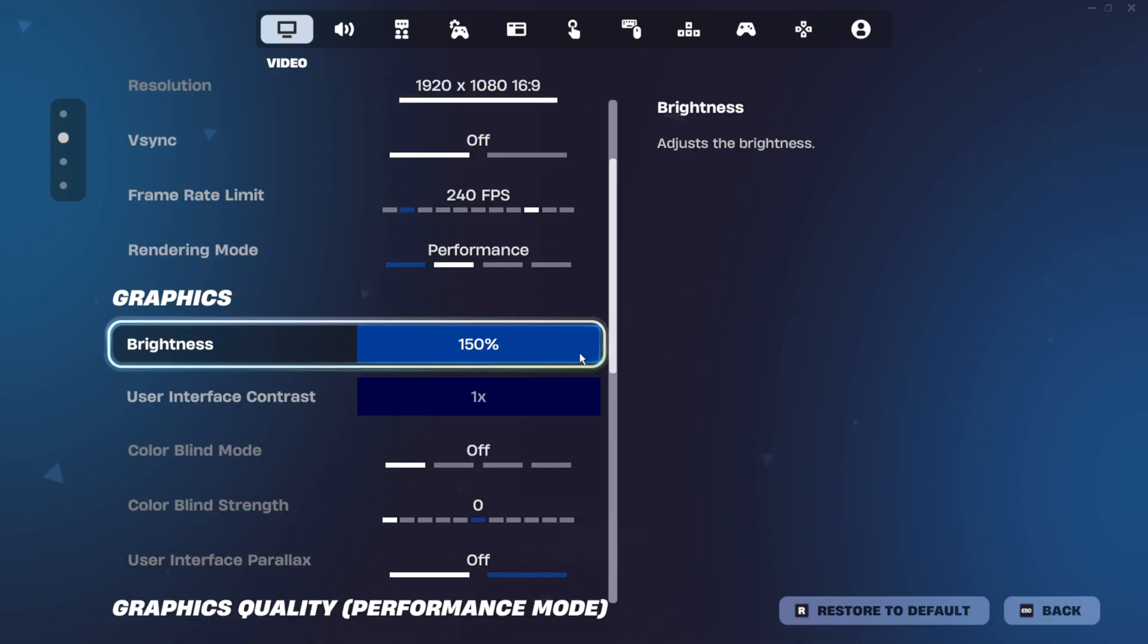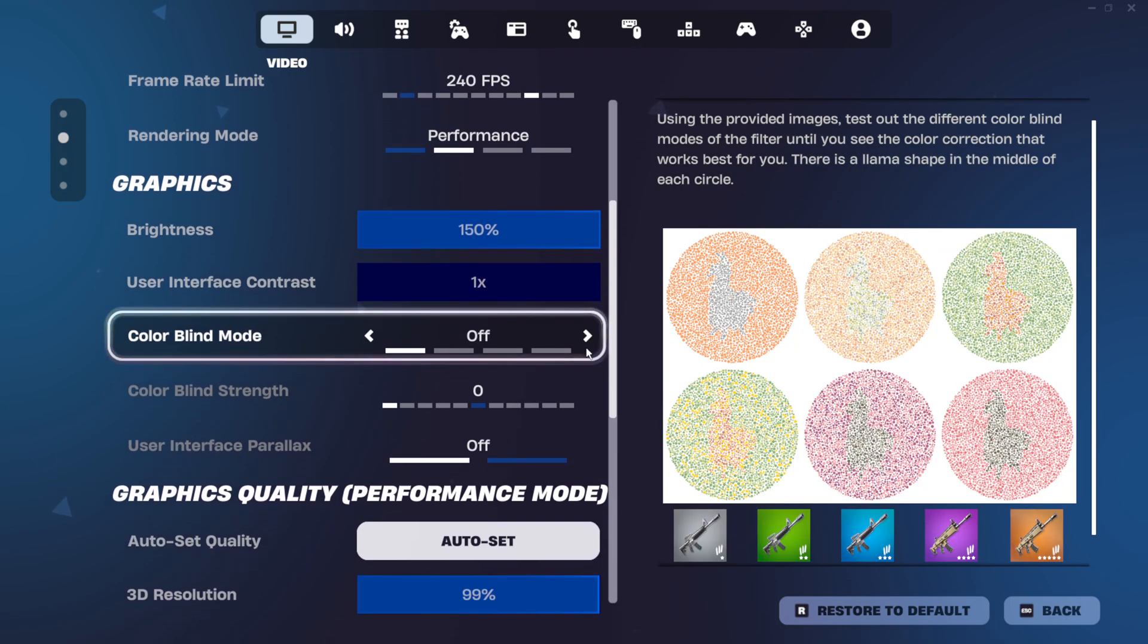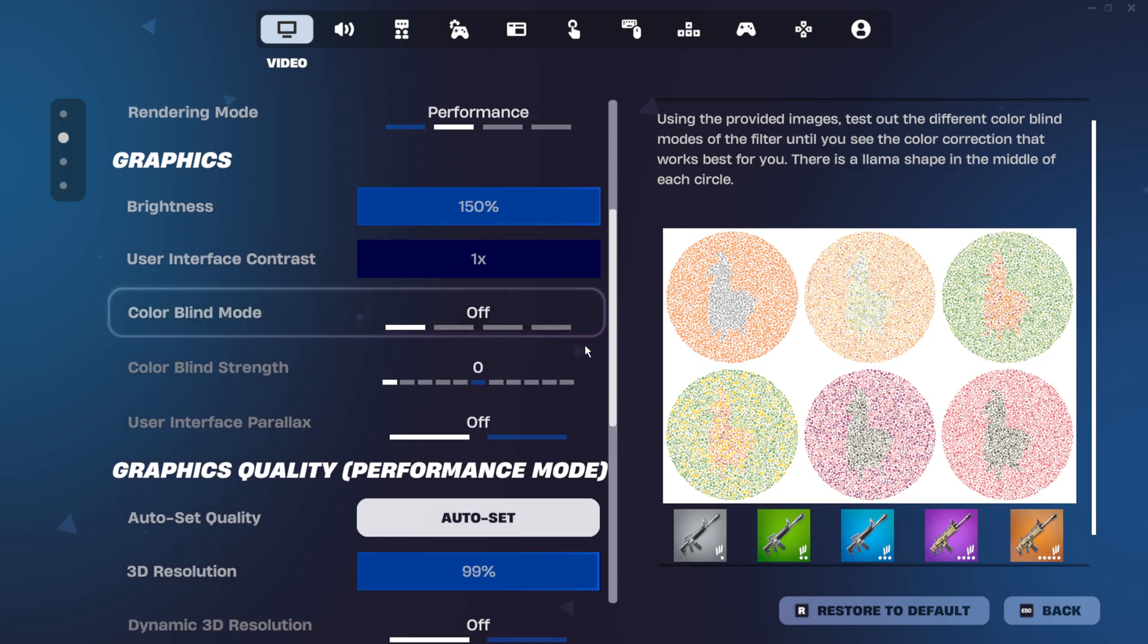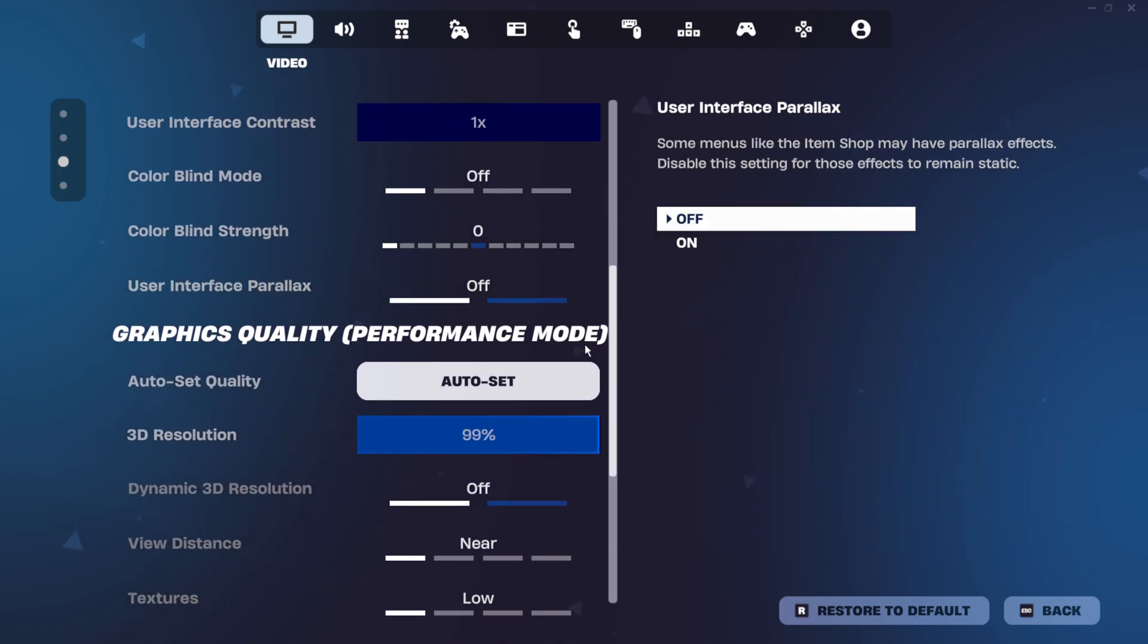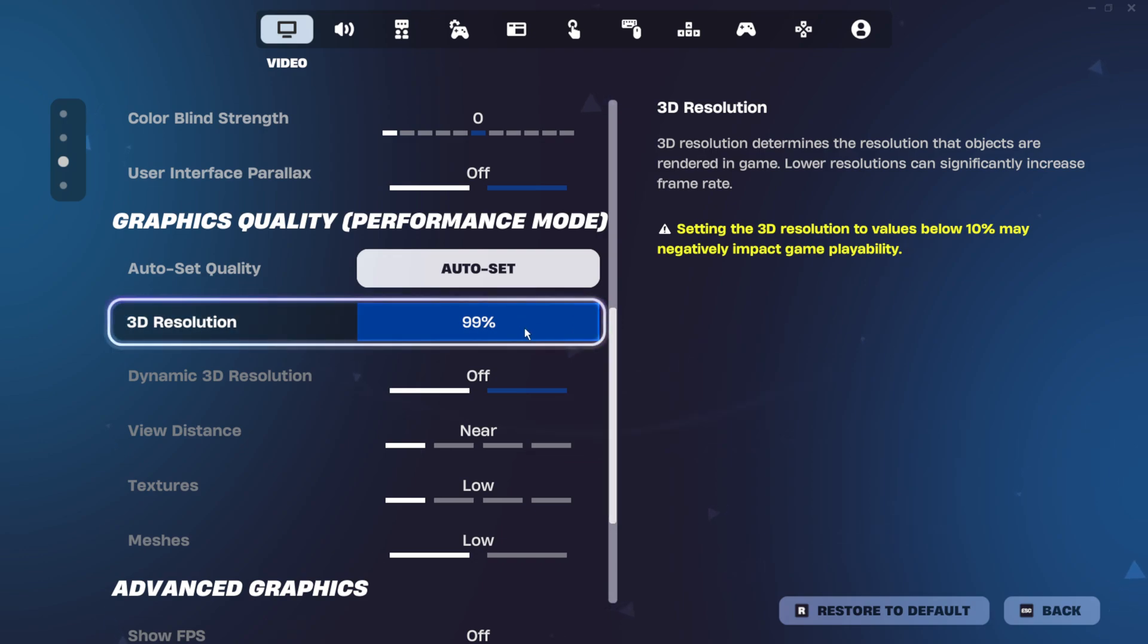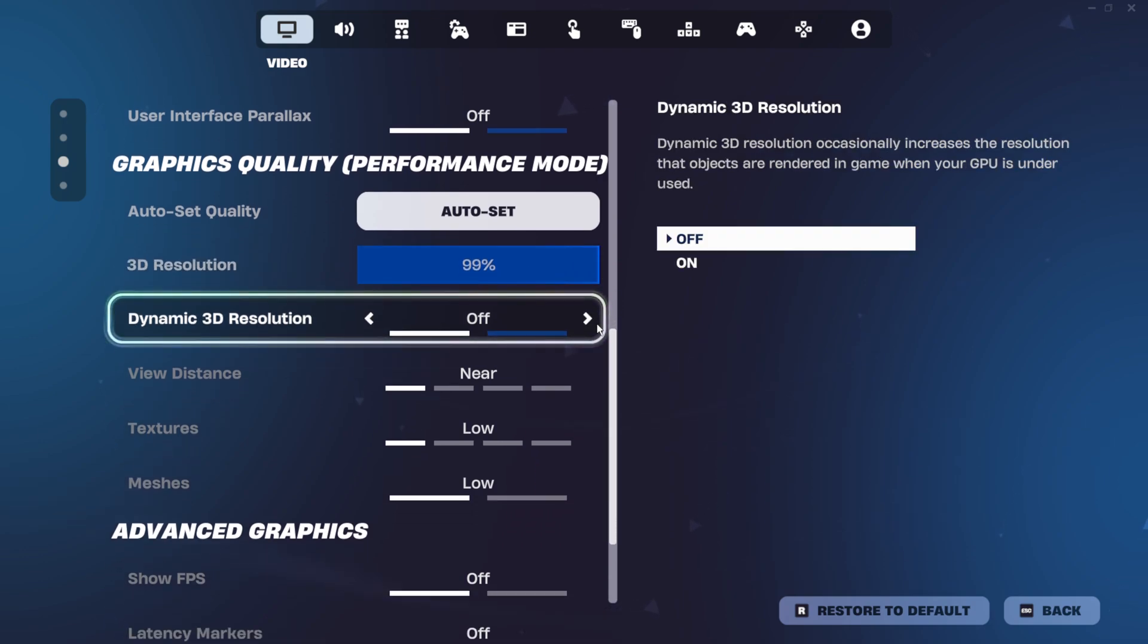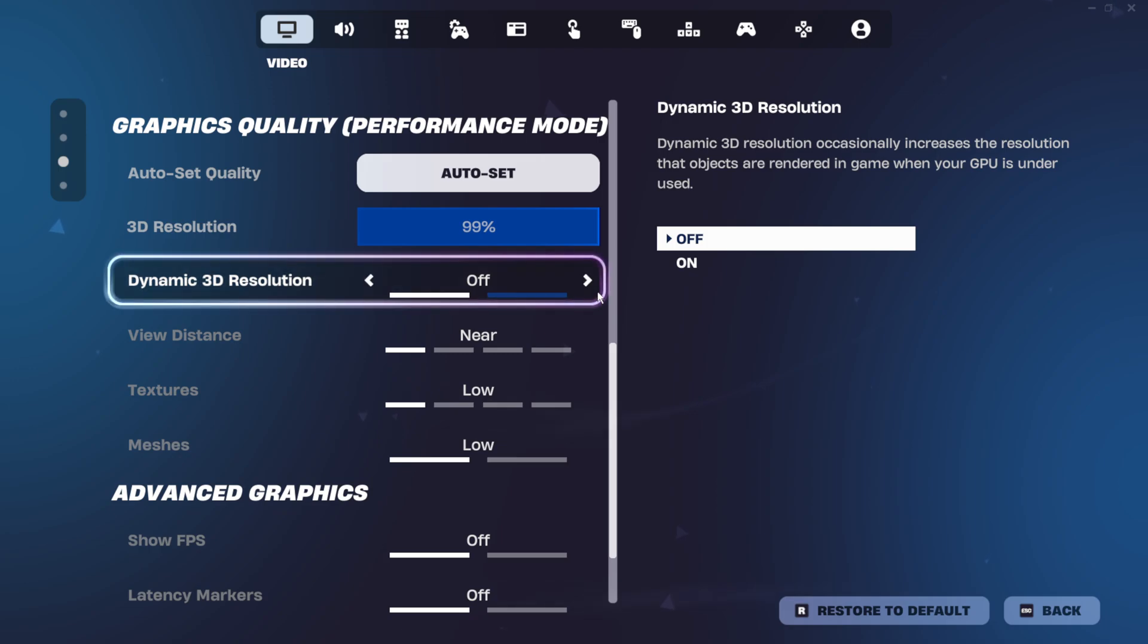For brightness, I have it set to 150, colorblind mode turned off, and 3D resolution set to 99. Most people say this doesn't do anything and that it's just placebo, but I just keep it set to 99. And for everything else, I have them all set to low or turned off.